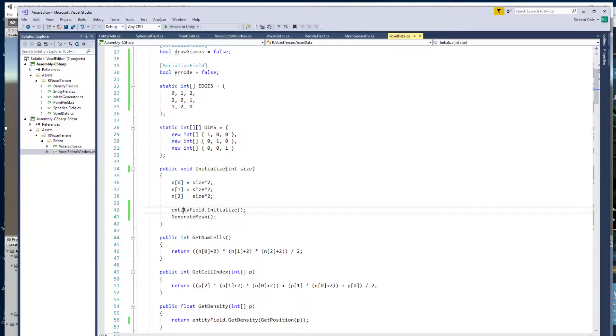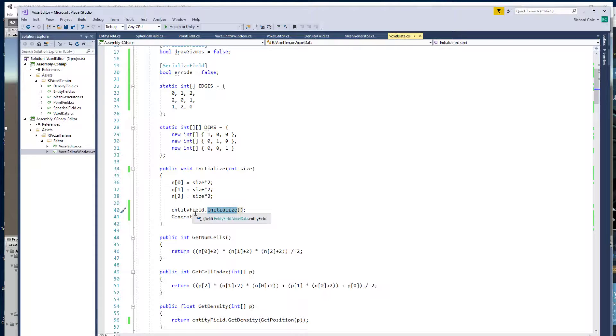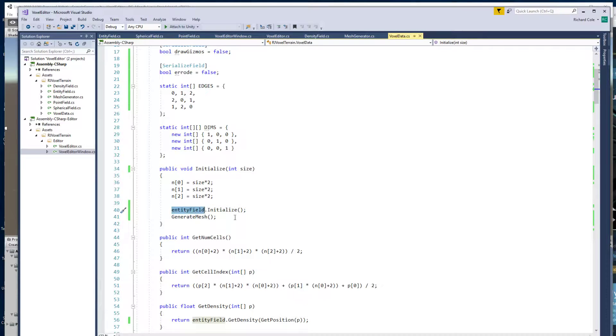And initialize just creates a new, calls initialize on entity mesh. I found that Unity when you're working in the editor it doesn't like you just instantiating objects with new. I guess it wants you to instantiate game objects. So this voxel object has an entity object already inside it that it just manipulates rather than creating new ones.